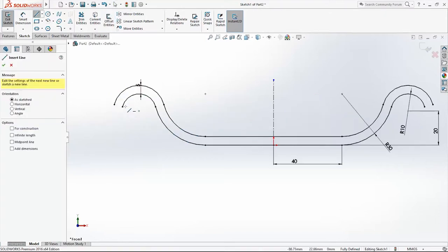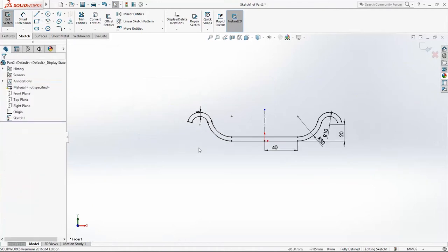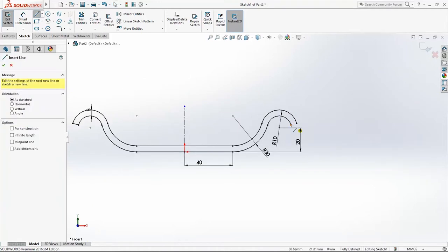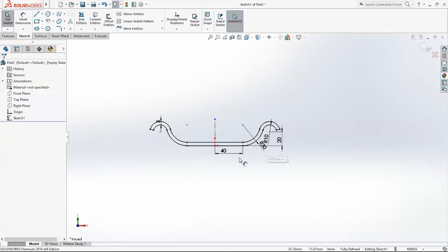I will close the profile. This one too. And I will exit the sketch.